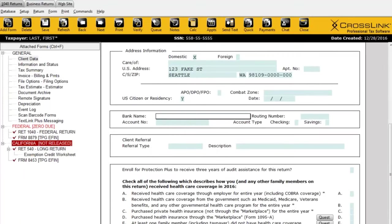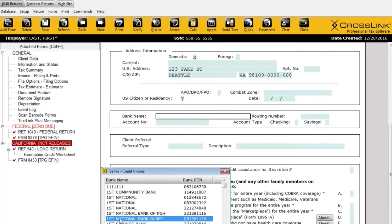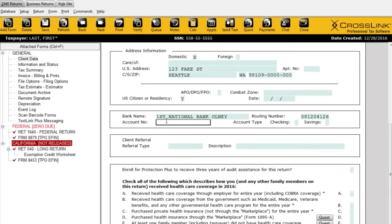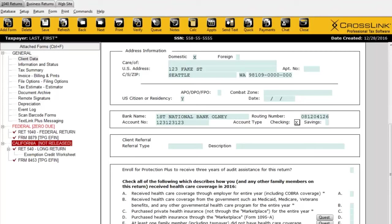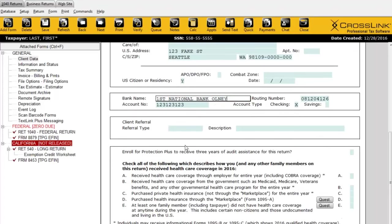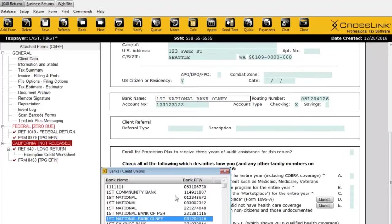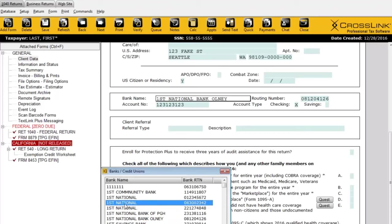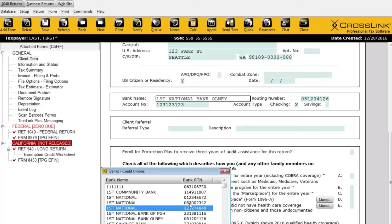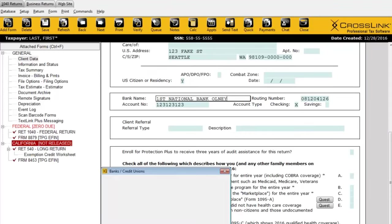Returning to the return, I'll select one of these banks. When it comes to the account number, I'll type that in — the program will want me to retype it just to confirm I've entered it correctly. That's very important; we definitely don't want to send the refund to the wrong account. Also check the routing number carefully, especially if you have multiple banks with the same name but different routing numbers depending on the branch.